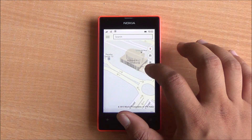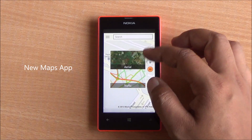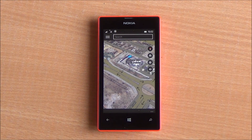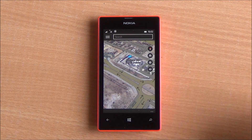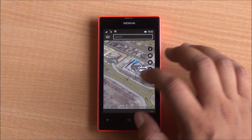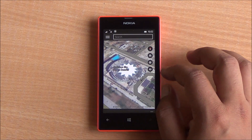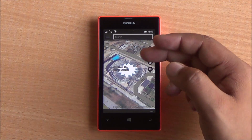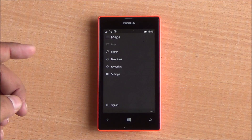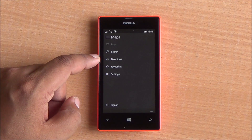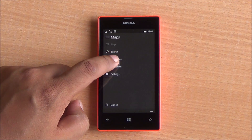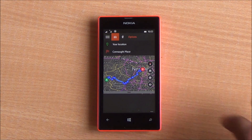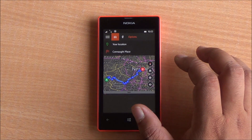There's one more change: the new Maps app integrates navigation within itself. So instead of going into a separate app for navigation, you can simply press the hamburger menu, select Directions, and choose your location. Two apps have been combined into one — a great thing for users.